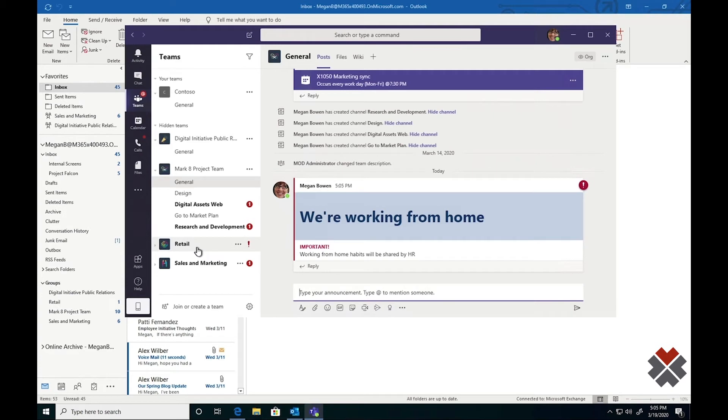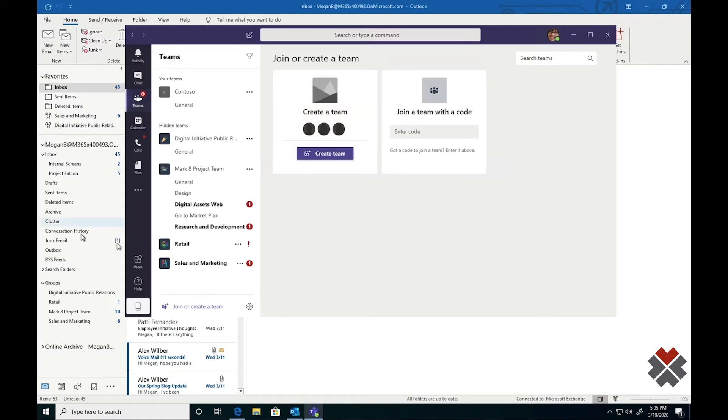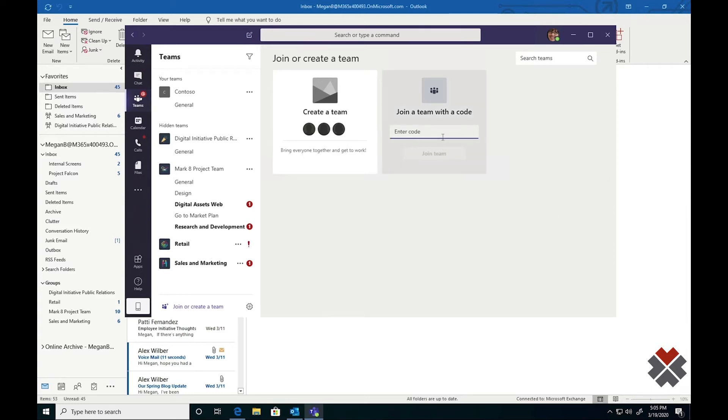If I'm looking for a team that I'm not currently a member of, I'll look for this button down here that says join or create a team. Depending on your organization settings, you may not be able to create a team. Any public teams will be displayed here for you to join. In this case, Contoso doesn't have any available public teams that I'm not a member of. In other circumstances, a team owner may share a join code with you that you can enter here and click join team to automatically join the team.